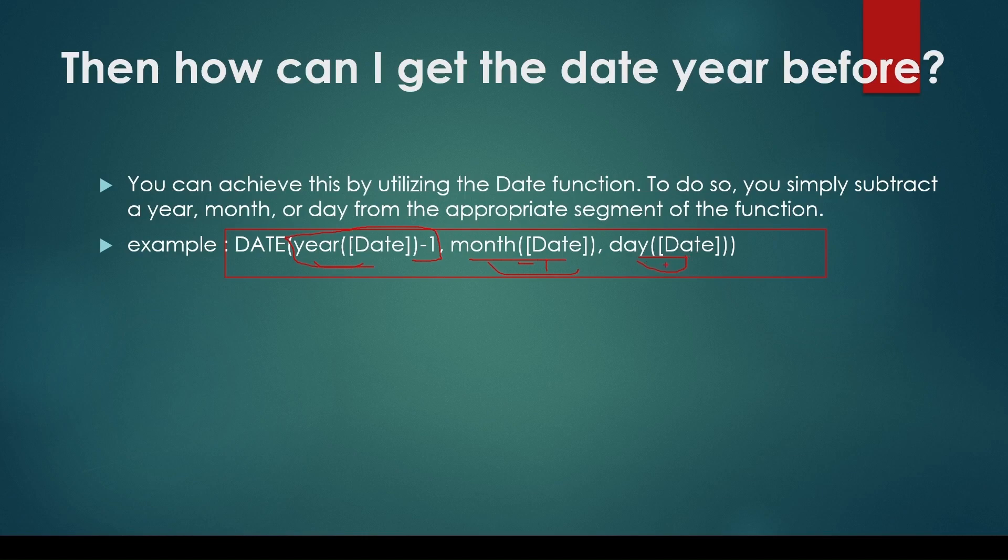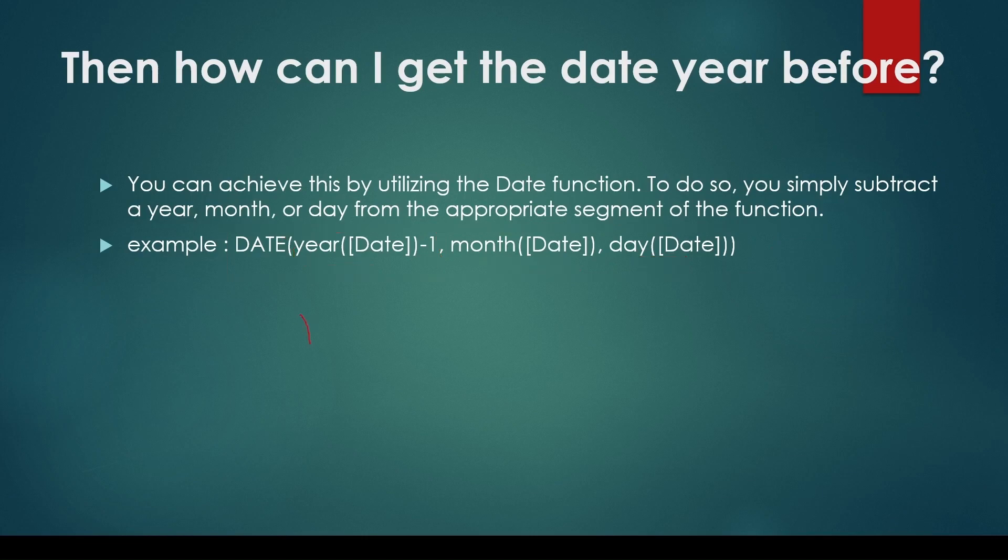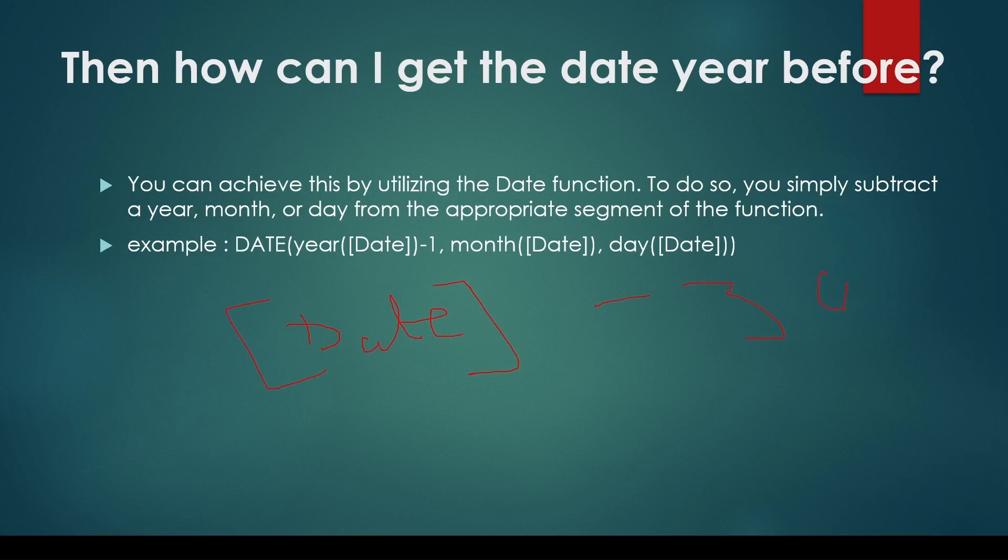It works effectively when subtracting months and years, even if those become zero. However, it faces challenges when days become zero if you want to subtract a few days from your date.